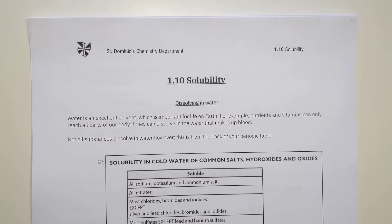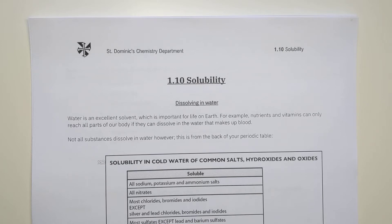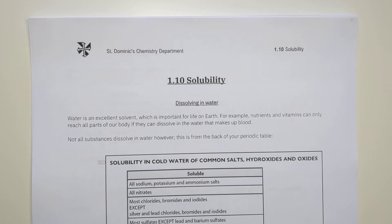The final topic in year 11 is solubility — how well things dissolve, and at GCSE level, generally how well things dissolve in water. There are two main areas: first, working out what substances dissolve and what don't; and second, the more mathematical part — calculating how soluble something is, giving a value for solubility, and manipulating and interpreting those values.